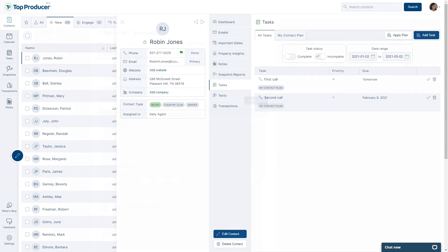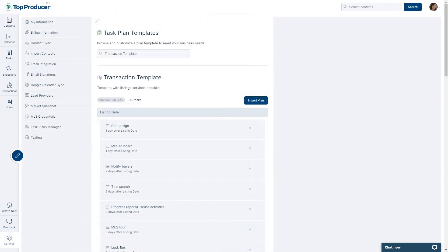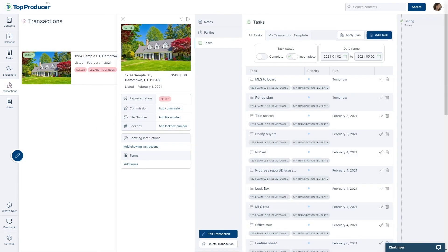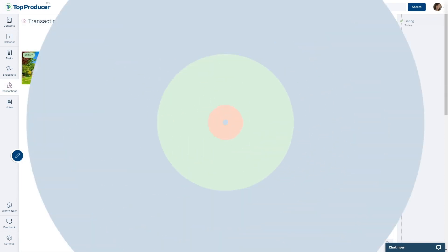Task plans in Top Producer X will continue to work to ensure agents spend less time developing repetitive tasks in their database and allow for more time to build connections and produce those transactions.